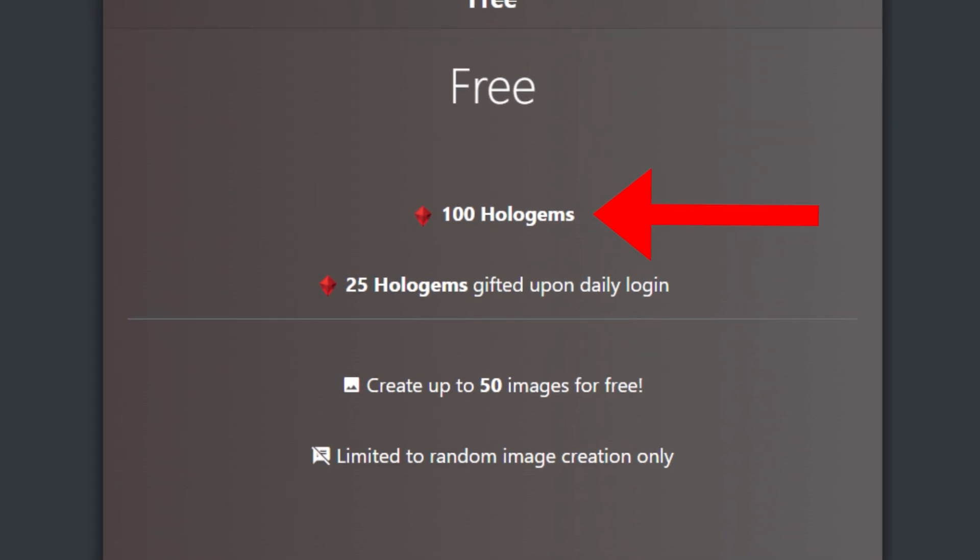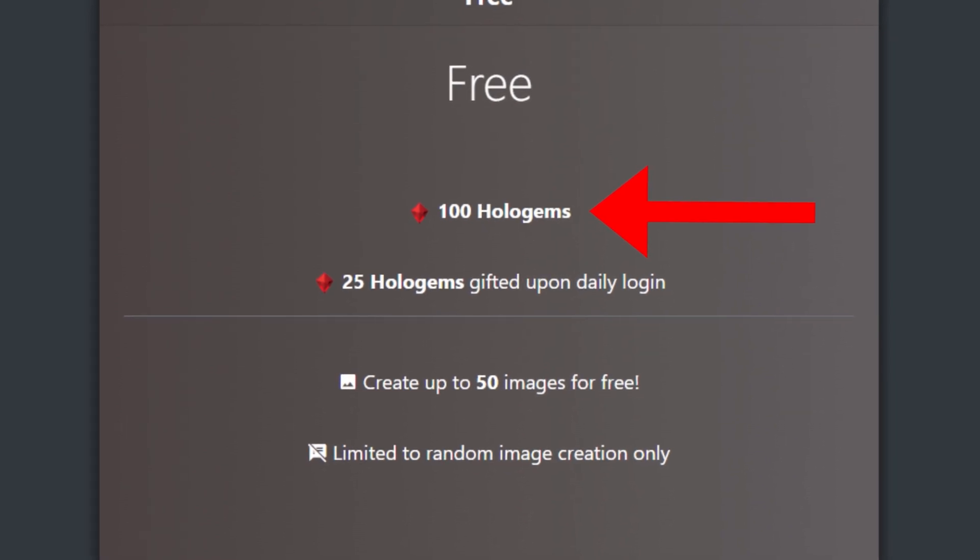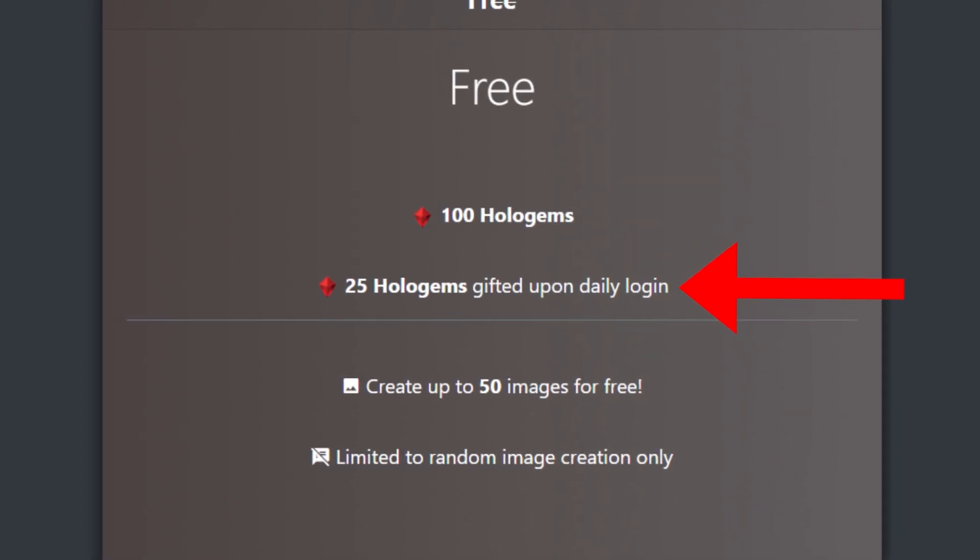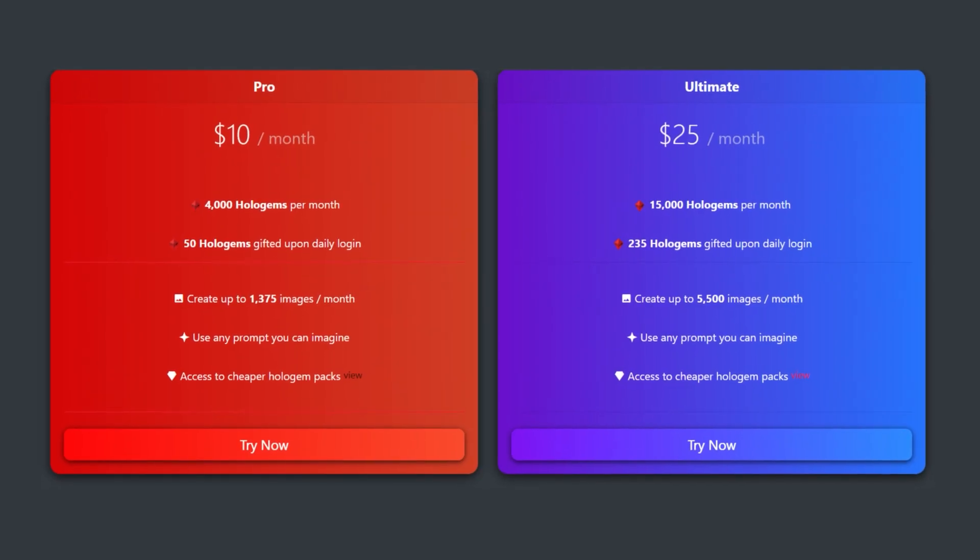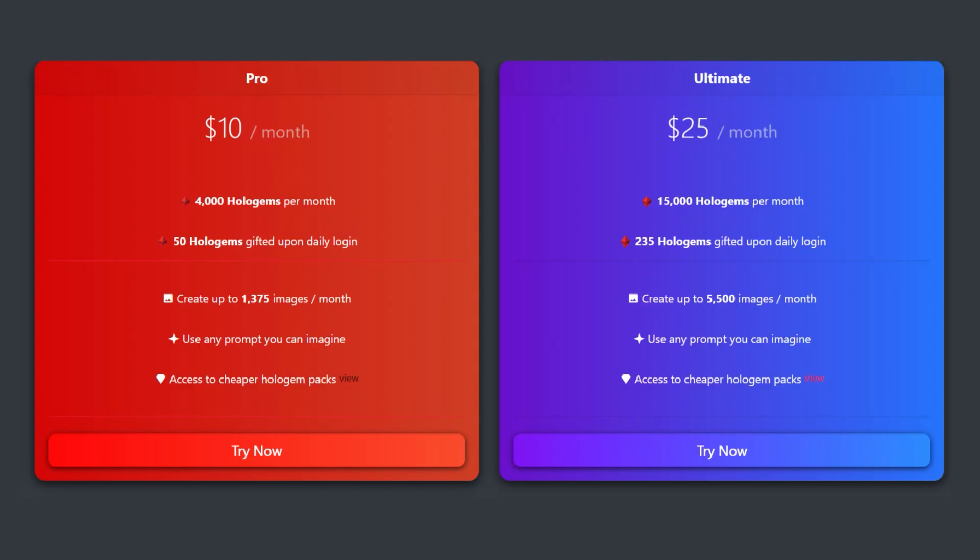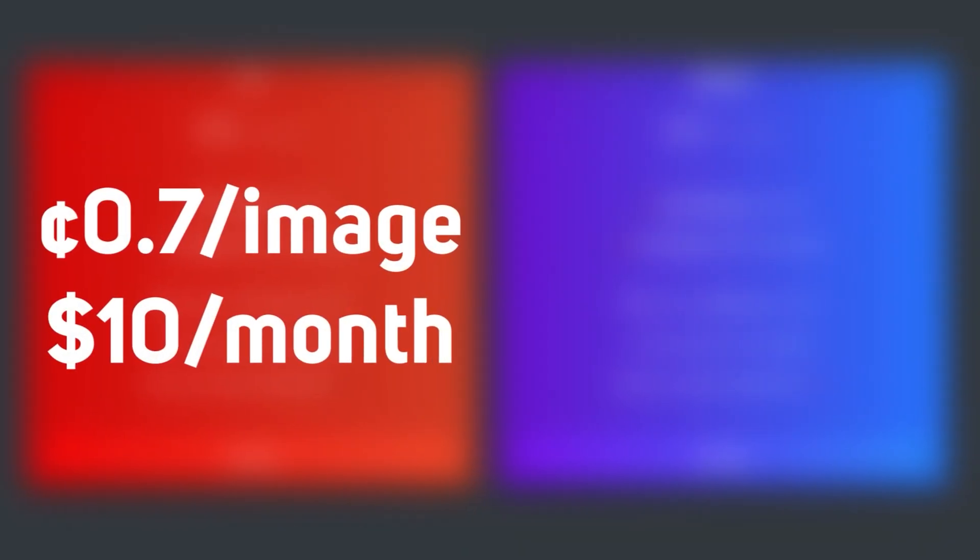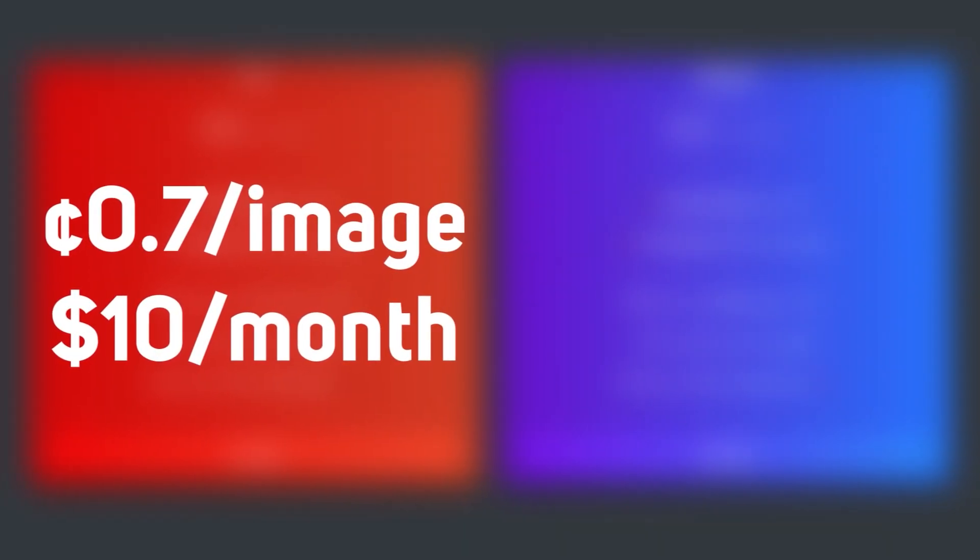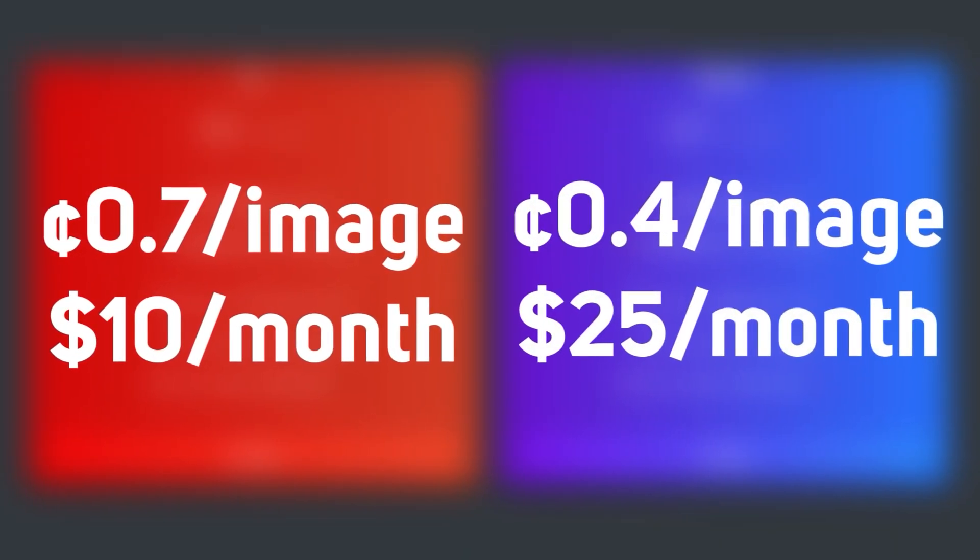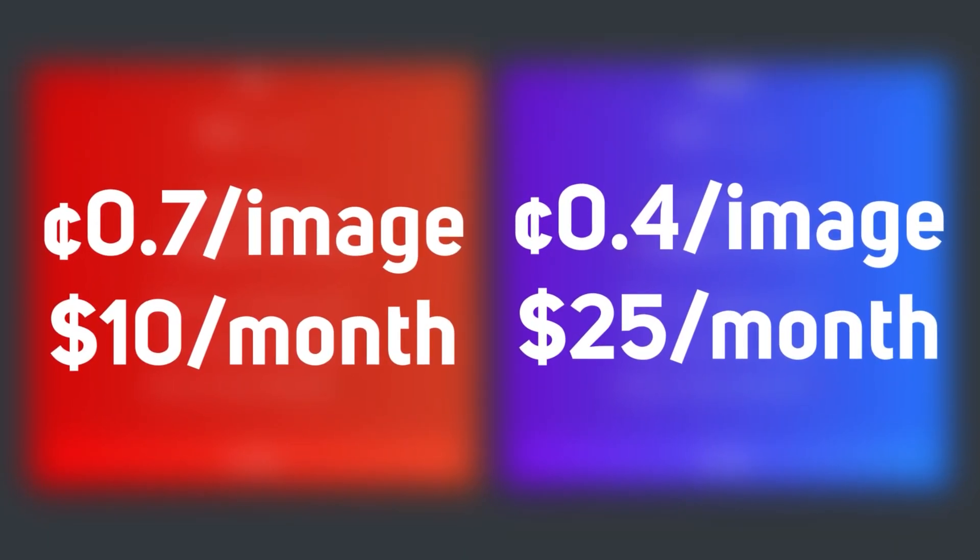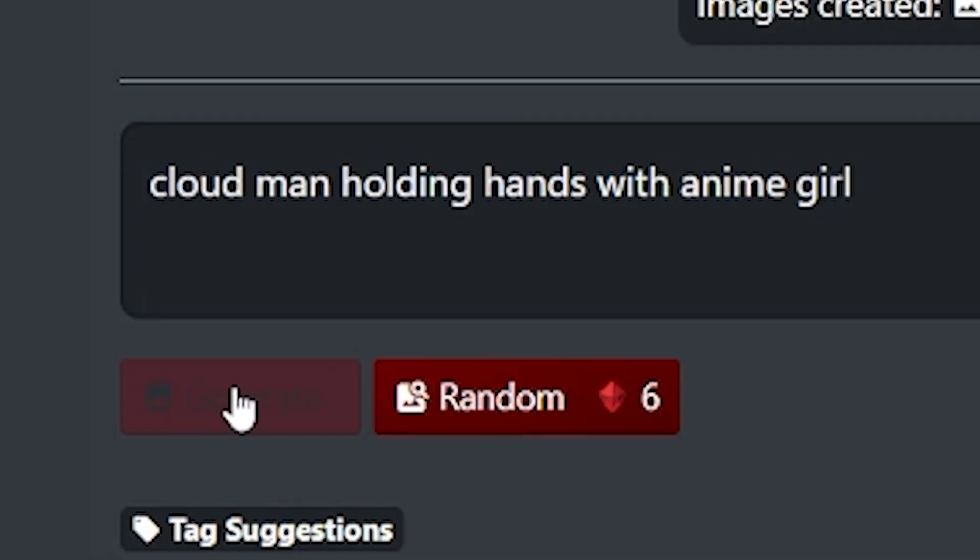Holara gives 100 free credits upon sign-up and you also get free credits for daily login. Their payment plan is a bit unique, but roughly 0.7 cents per image or as low as 0.4 cents per image for the highest tier.